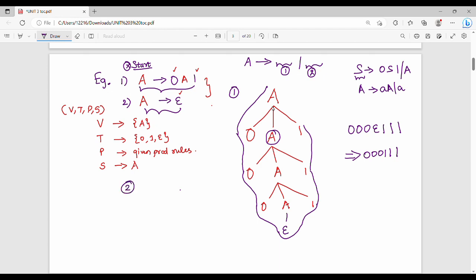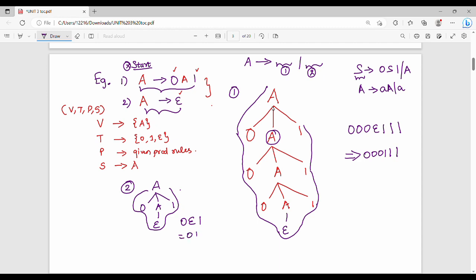So 000111 is a sample string accepted by this language. This is the first kind of expansion. If instead we apply S → 0S1 once and then S → ε, we get the string 01. This demonstrates the pattern: 0-power-n 1-power-n, where here n equals 3 for 000111 and n equals 1 for 01. The number of 0's always equals the number of 1's.